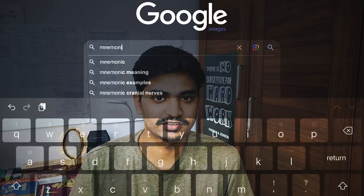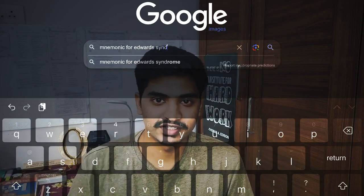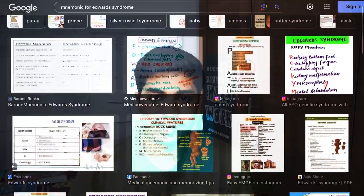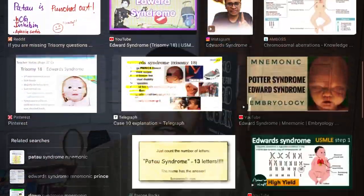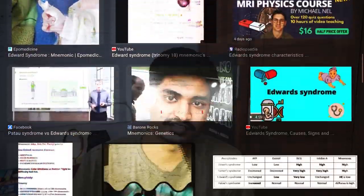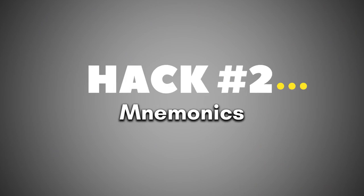Coming to the second tip, which is my favorite. Have you ever had difficulty learning the clinical features of some diseases and had to make all these weird mnemonics for the same? Well, say no more — you can tell AI to do the same for you.